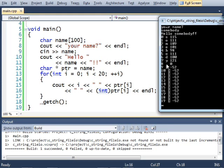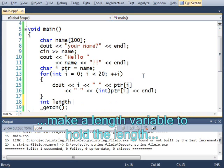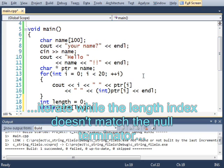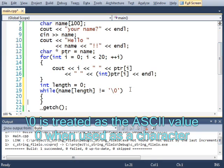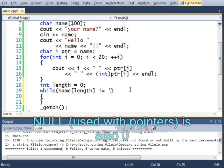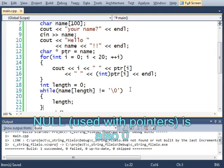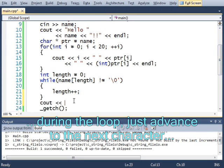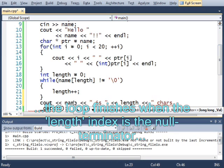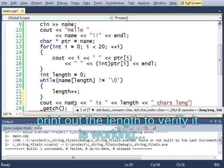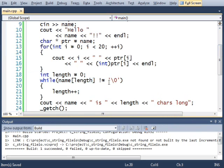I can write some code that can find the length like this. Int length equals 0 while name length does not equal null terminator. This is the escape sequence for the null terminator. I could also just put 0 here. Or if I wanted to, I could put false. Because false also evaluates to 0. But I'm going to put the null terminator here to be extra specific.